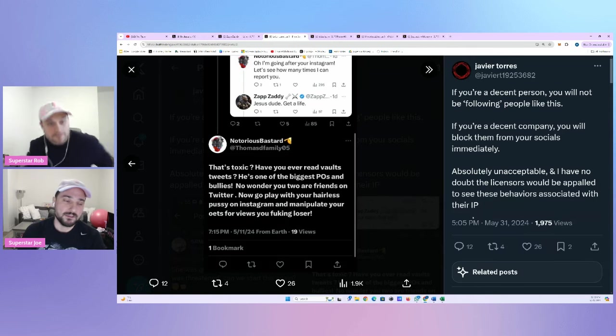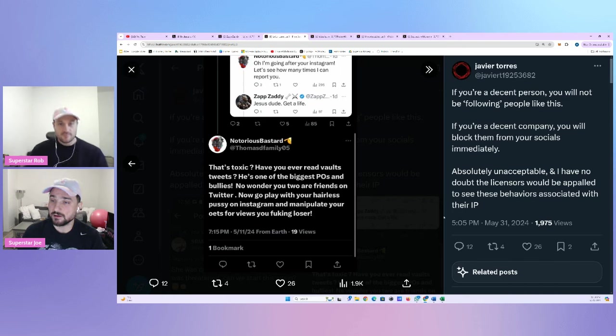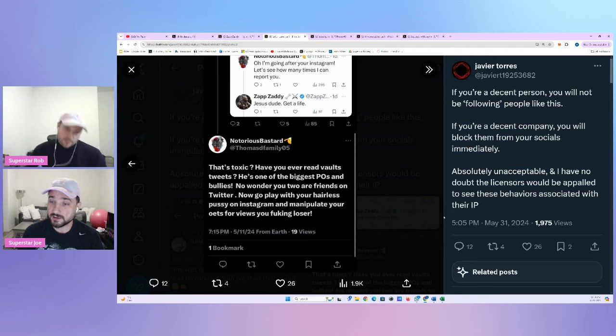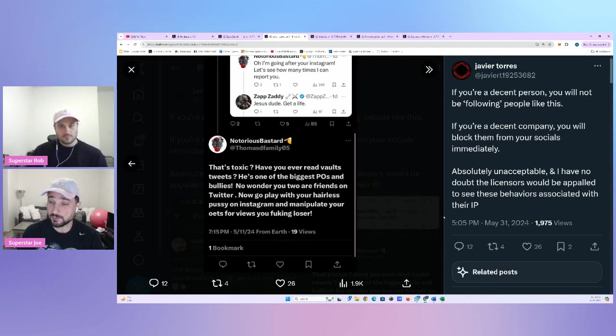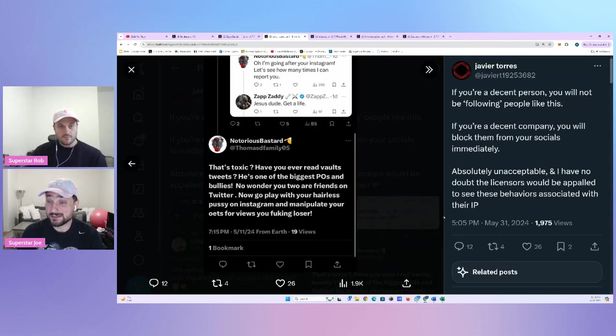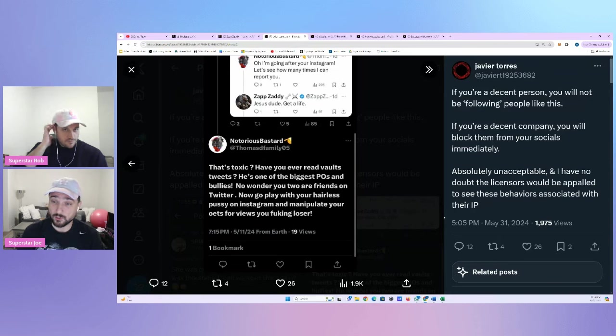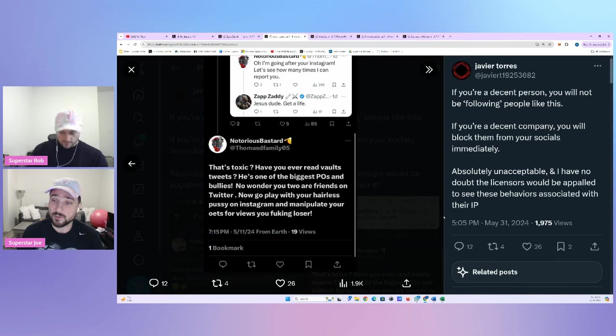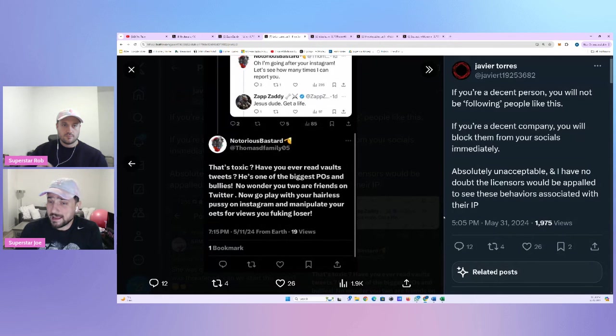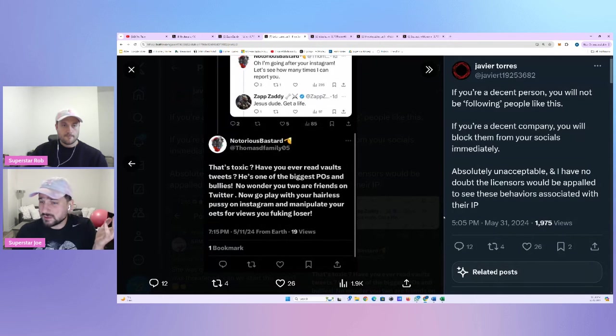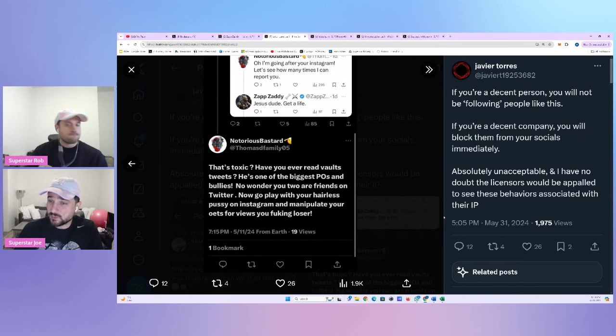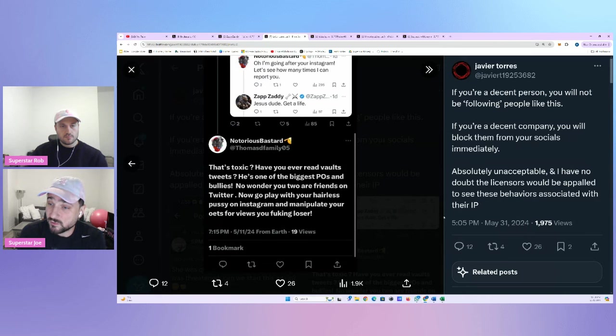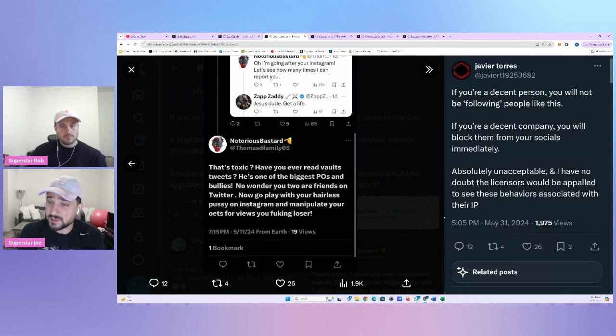I have no doubt. The licensors would be appalled to see these behaviors associated with their IP. Agree. Absolutely. The licensors would be appalled. I'm appalled. Everybody's appalled in seeing this kind of behavior on X regarding people who are engaging with the Vivi socials in the name of respectful discourse. And then they have to deal with this being called losers, getting their private parts talked about. It's insane. And it's also insane that Vivi did not step in and make a serious stern comment on this situation because everyone in the community knows about this.